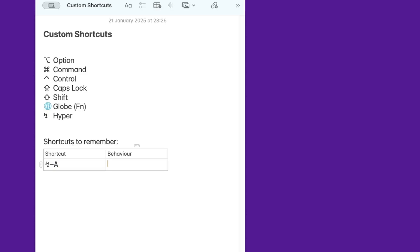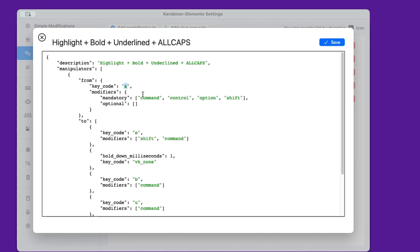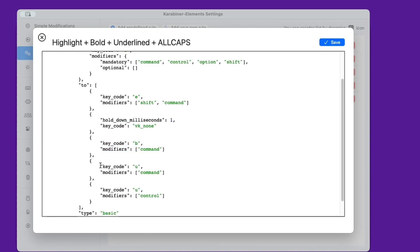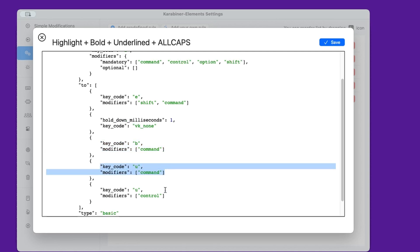Another combination I use often in Apple Notes is Hyper+A. It changes text formatting in four ways simultaneously: it highlights it, makes it bold, makes it underlined, and makes it all caps. I use this to highlight important parts of my text. Karabiner pulls this off by simulating Shift+Command+E for highlight, Command+B for bold, Command+U for underline, and even invoking my own custom shortcut Control+U to make it all caps.